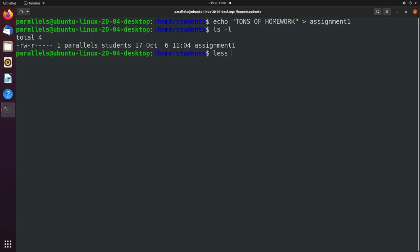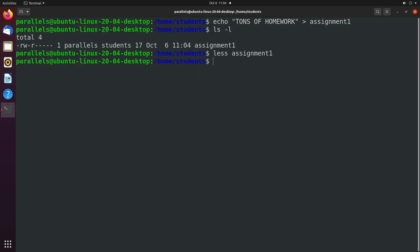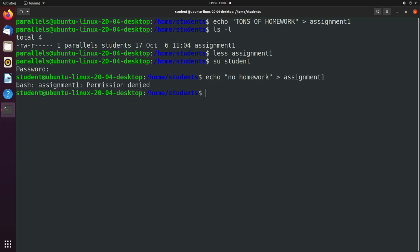So now we can say less assignment1. And we can see all of the content of that file. And if we were to switch over to the student account, we're not able to issue any commands to modify this file. So let's say we said no homework. This is just not going to work. Permission denied.